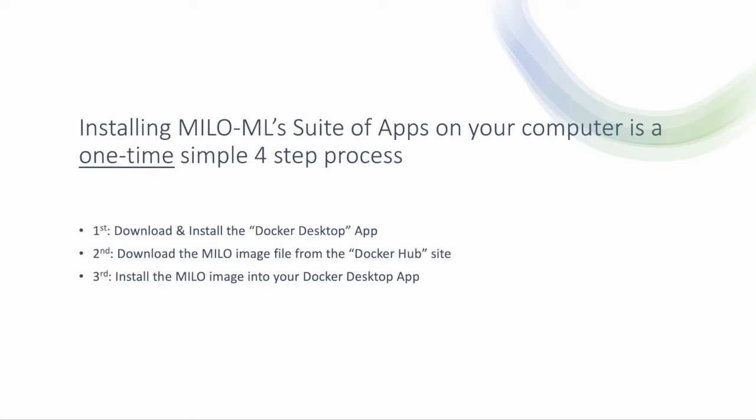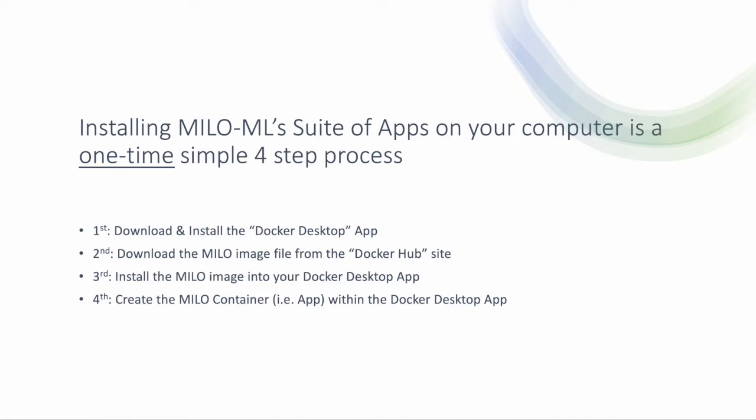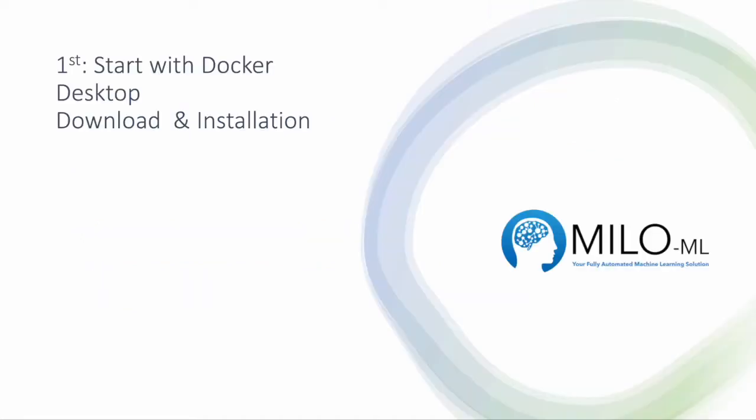Then you install the Milo image into the Docker desktop app, almost like putting a video game disc within a console. Finally, you can create a shortcut within the Docker desktop app for future ease of use. Let's go through this very simple installation process together.